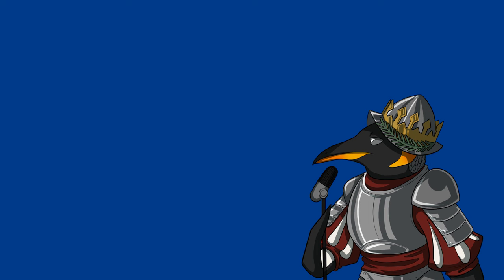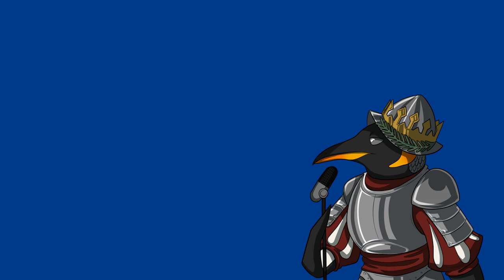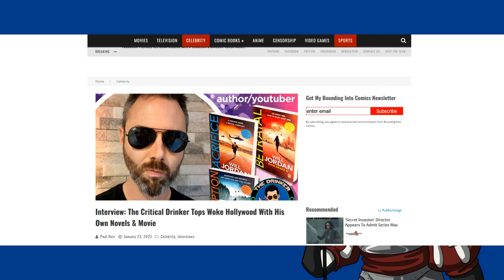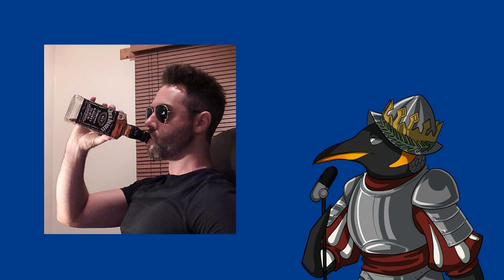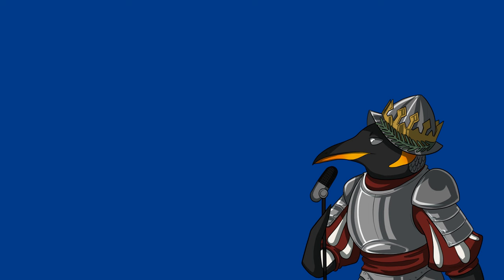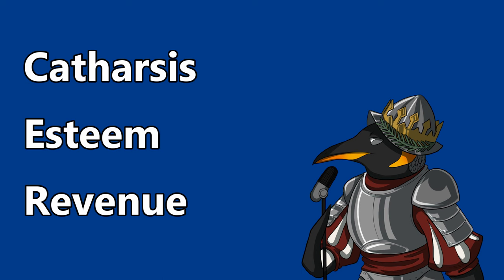Why don't YouTube critics go to the cinema to see stuff which they might actually enjoy? Why don't they review new independent films or media made by creators who don't get much exposure? Critical Drinker writes his own novels, but he doesn't mention them in his reviews. Why didn't he advertise his books at the end of his videos on Indiana Jones and the Dial of Destiny? I believe there are three reasons why YouTube critics seem content to attack all these bad films. These reasons are catharsis, esteem, and revenue.